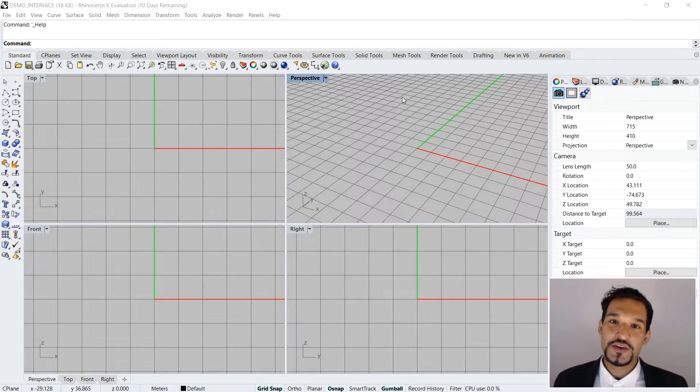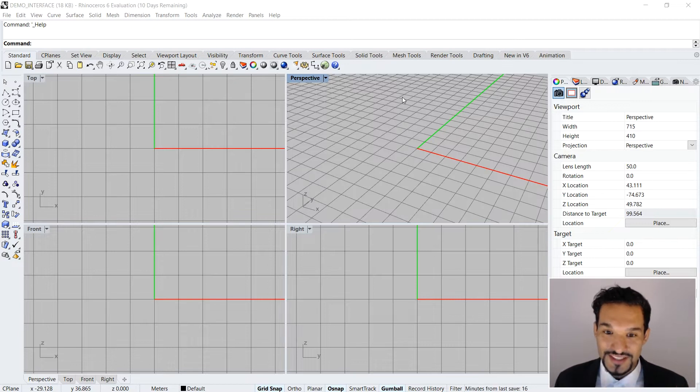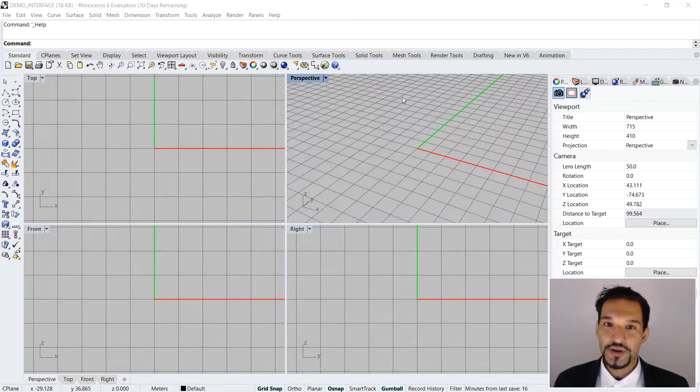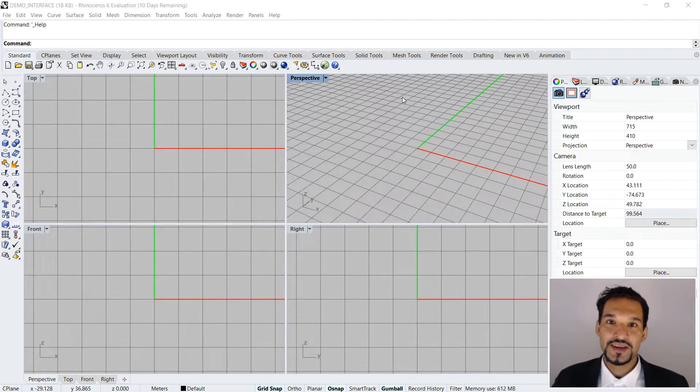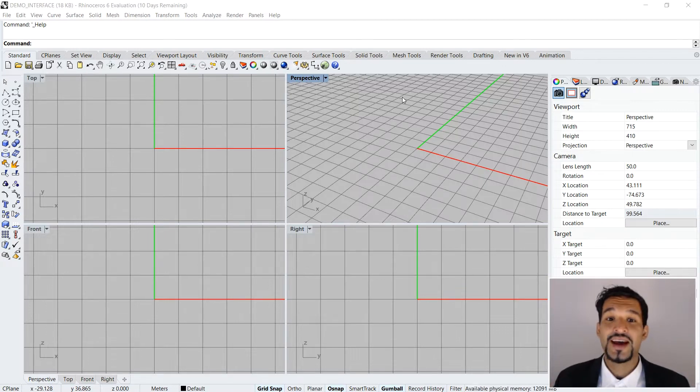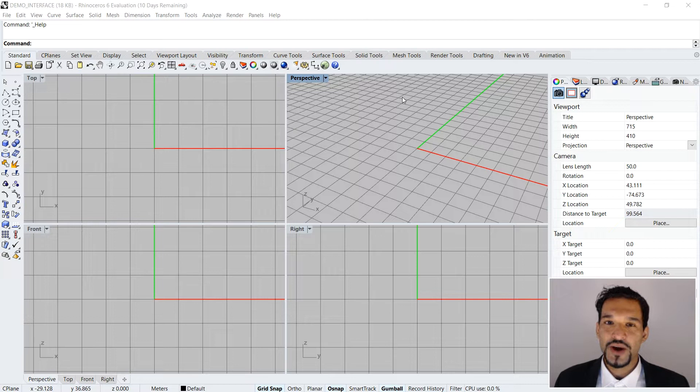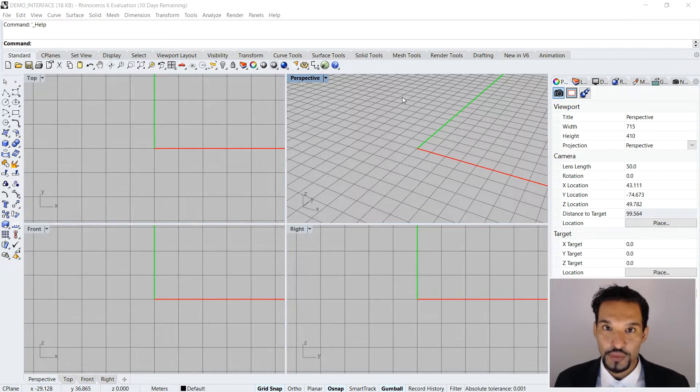Hi and welcome to Rhinoceros and Grasshopper Tutorials Complex 3D Modeling with your host Saki Basiz. This next tutorial is going to be called the Beginner's Guide.